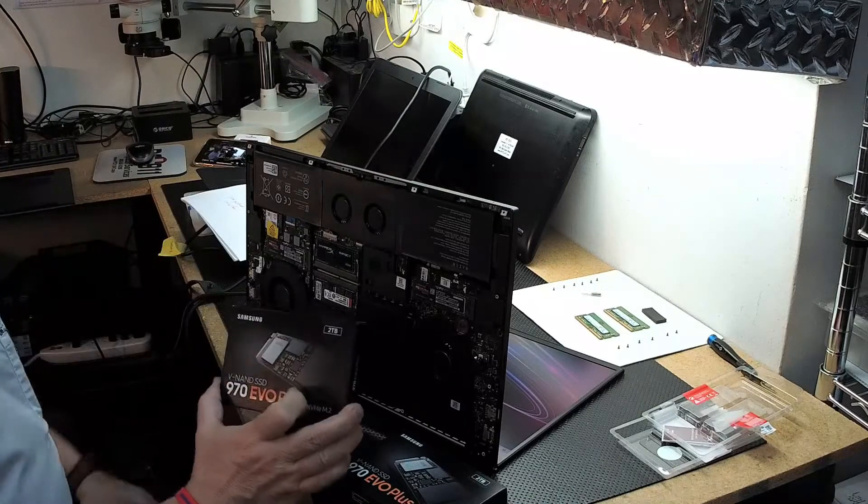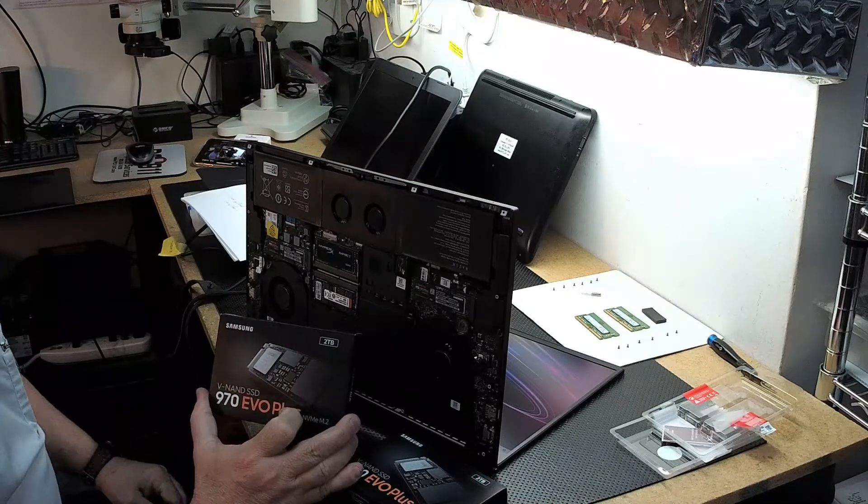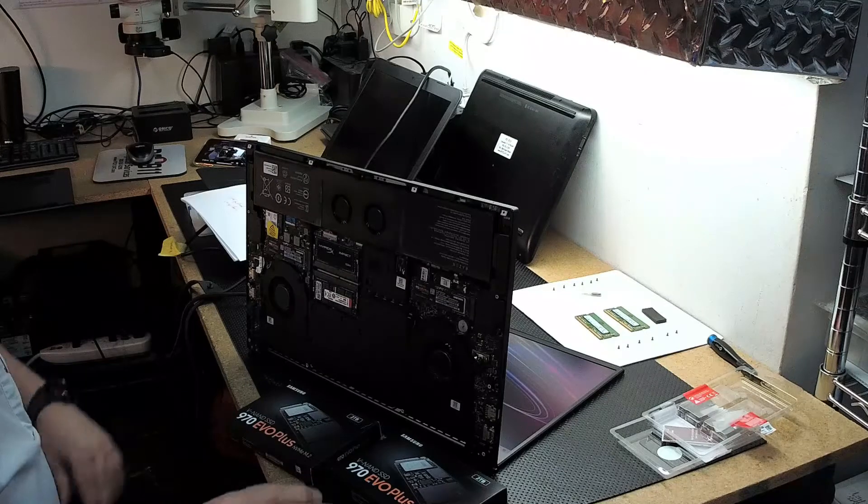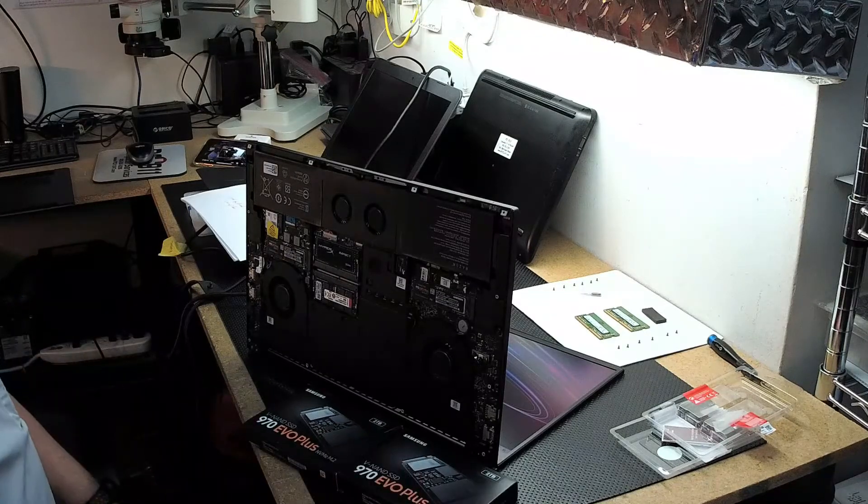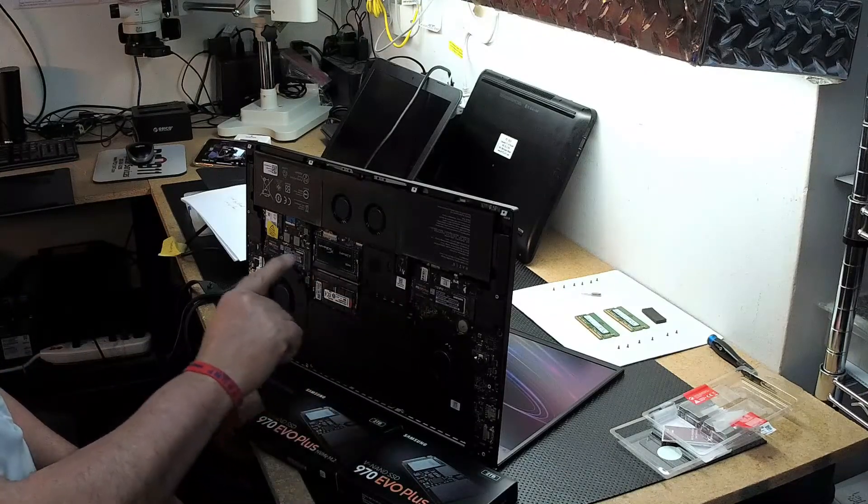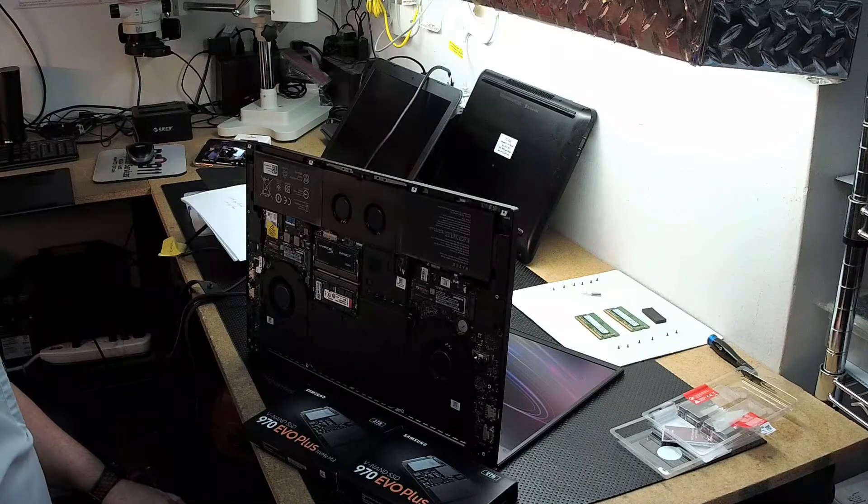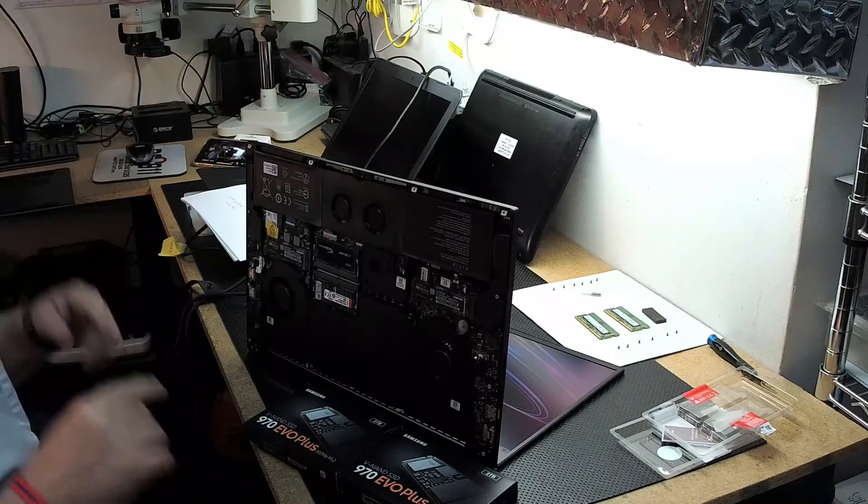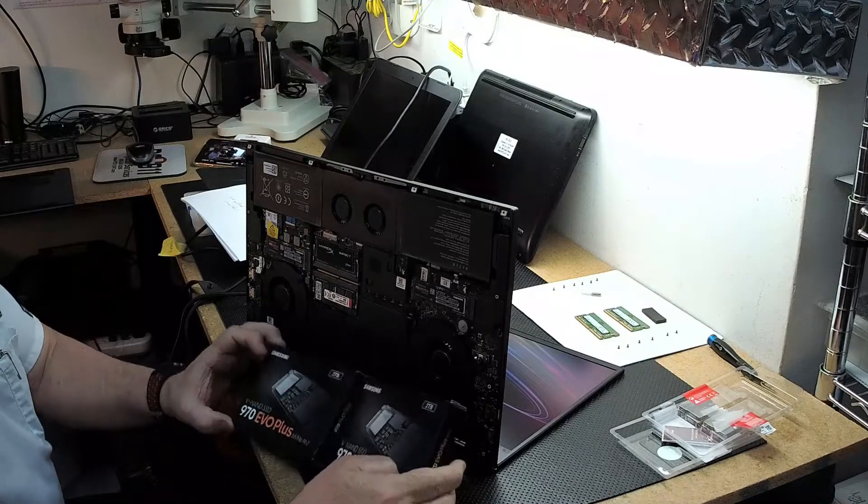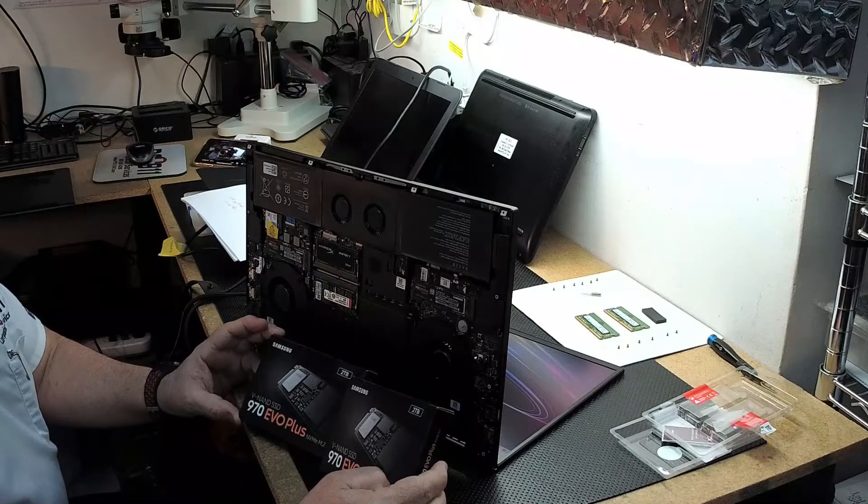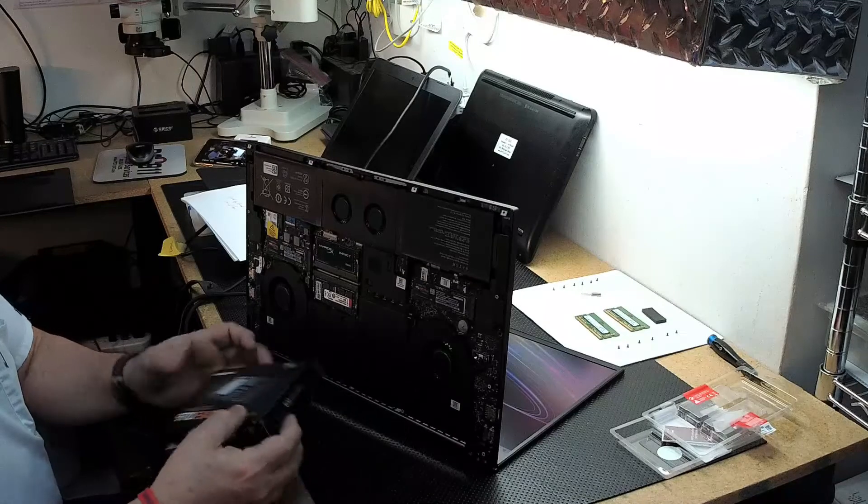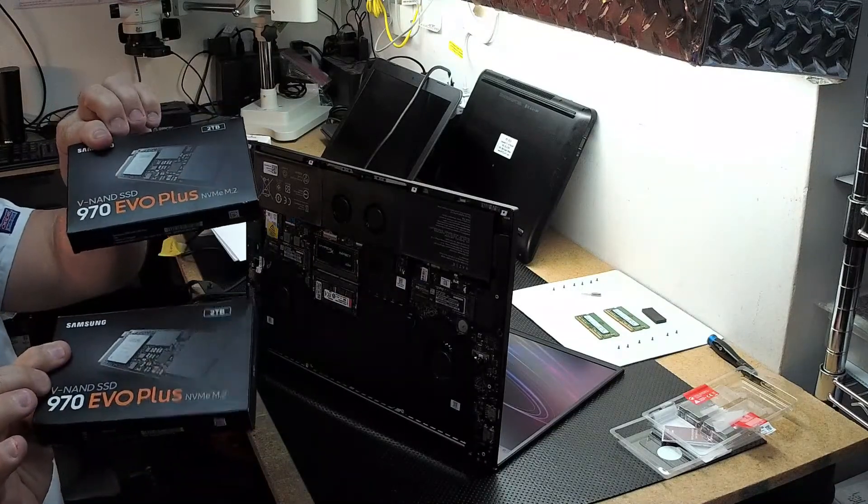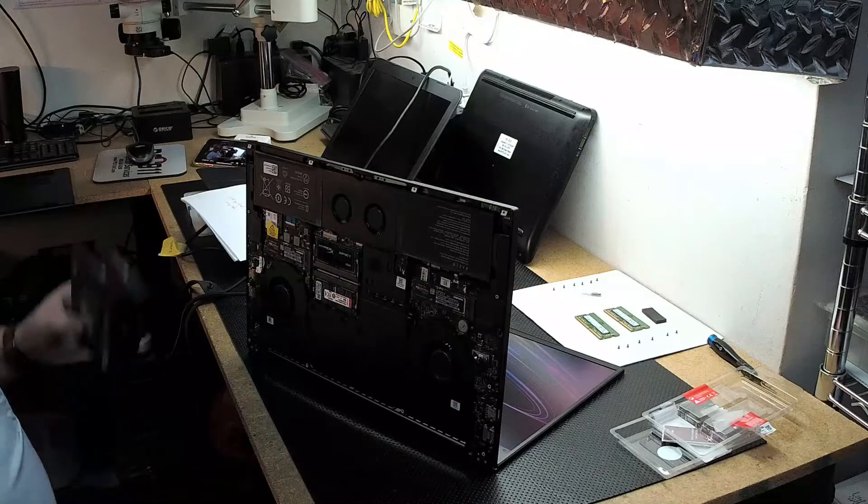The dude put another one. We're putting two. Two terabytes. One, two. Four terabytes of NVMe solid-state on this thing. I don't know what kind of storage he's going to put, but whatever he's going to store. Pretty sweet. Four terabytes.